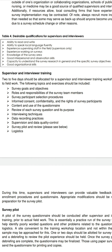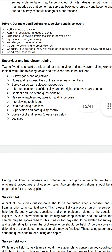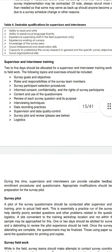Supervisor and interviewer training: two to five days should be allocated for a training workshop prior to field work. Topics and exercises should include: survey goals and objectives, roles and responsibilities of survey team members, participant selection procedures, informed consent and confidentiality, rights of survey participants, content and use of the questionnaire, review of each survey question and its purpose, interviewing techniques, data recording, supervision and data quality control, and survey pilot review.